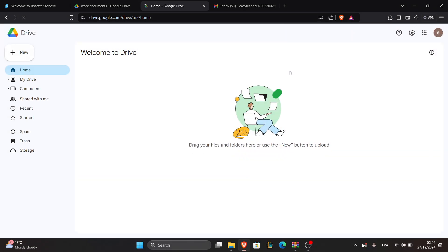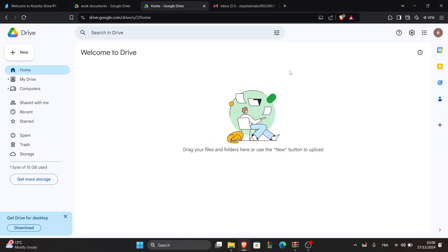Hello everyone and welcome back to our channel. In today's tutorial, I'll show you how to remove a Gmail account from Google Drive. Let's dive in and follow these simple steps together.